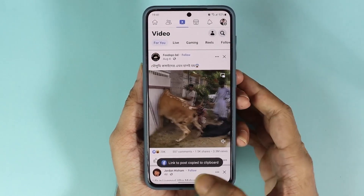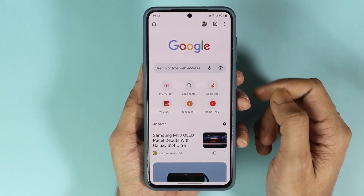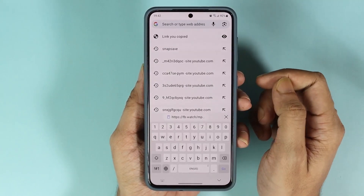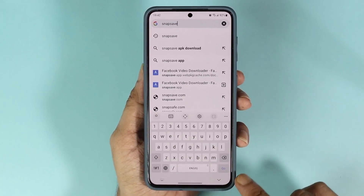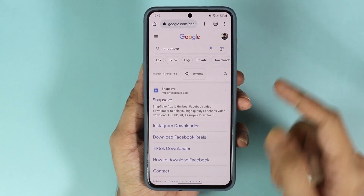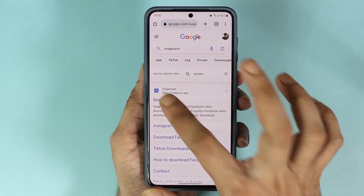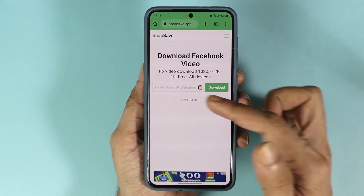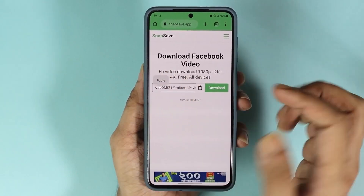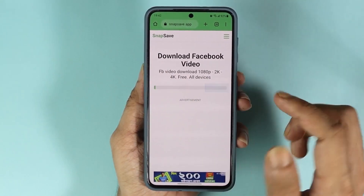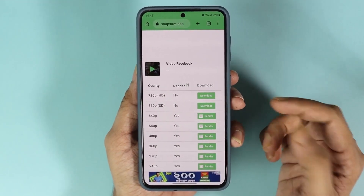Now what you have to do is open any browser — I'll just use Google Chrome — and then in the address bar type in Snapsave, then tap go. Here you can see the first link, which is Snapsave. Tap on it, paste the URL, and then tap on Download.